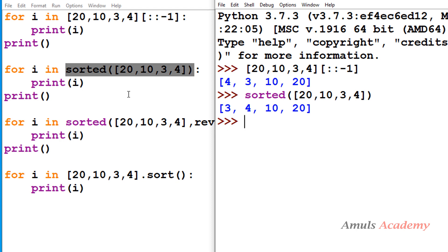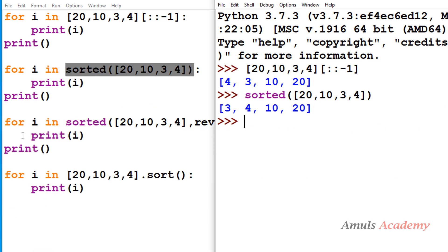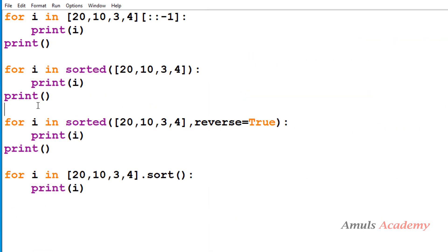So `i` value first becomes 3, next 4, next 10, next 20 — that's why we got 3, 4, 10, 20 in the output. Next, a new line is printed because we use the print function there.